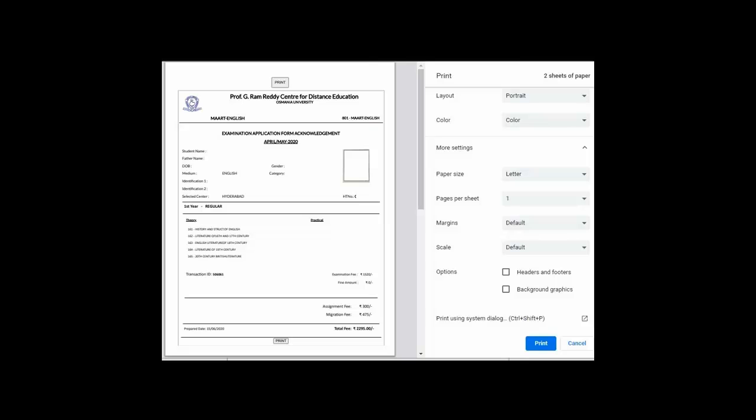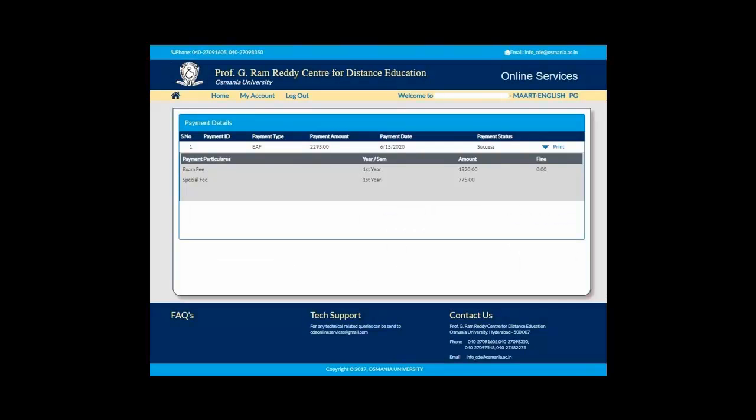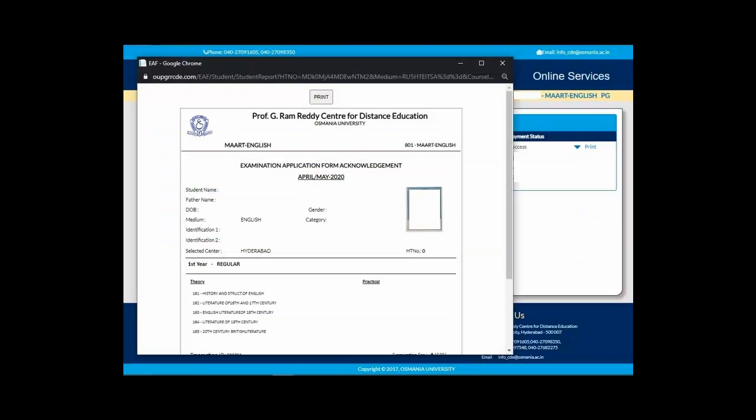If you want to reprint, you can again go to that page under the EAF and you can find which fees are paid and click on Print to again take the printout of your payment receipt.